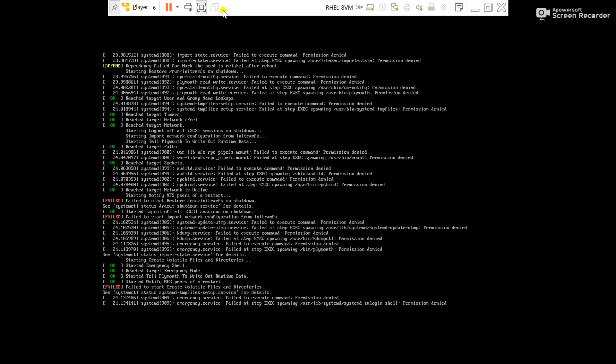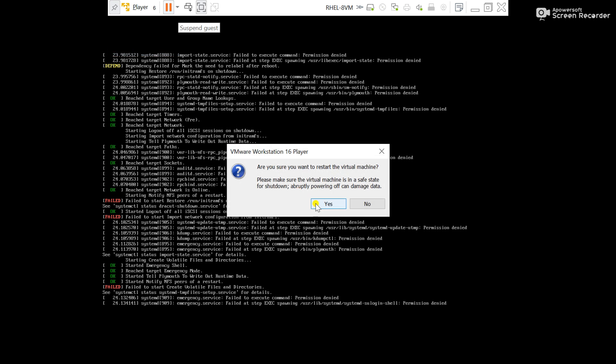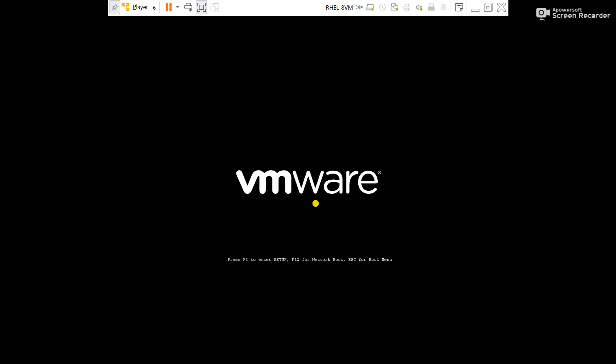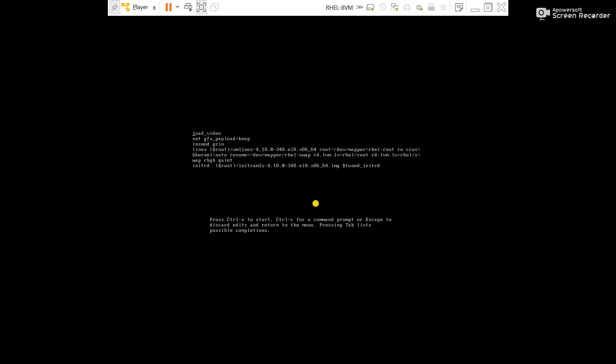Now what we will do, we will try to boot the server in single user mode. For that, reboot the server. Press E here, go to the line where it is started with Linux, go to end, then remove rsgb quiet, add here init equals slash bin slash bash.